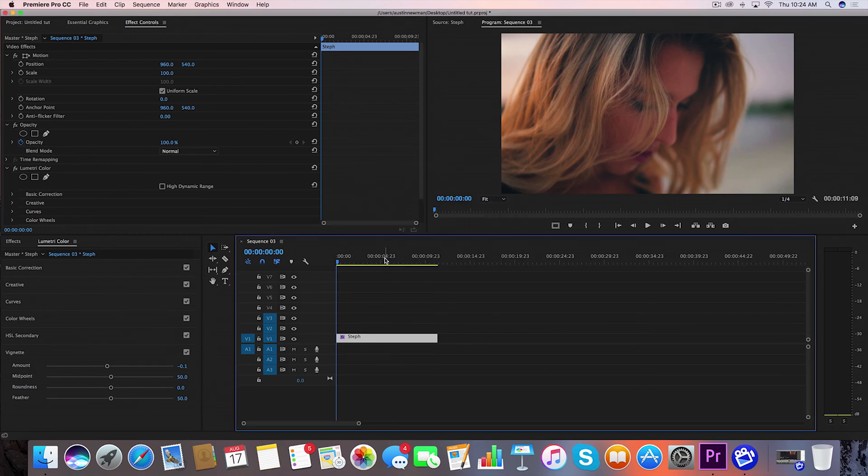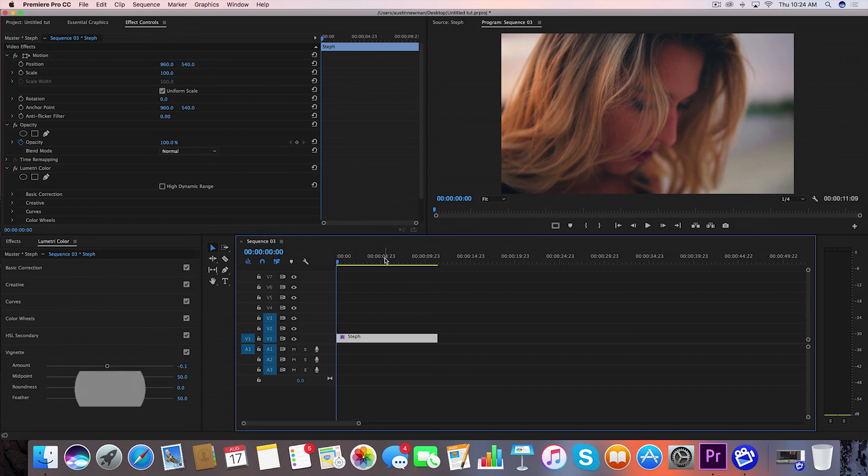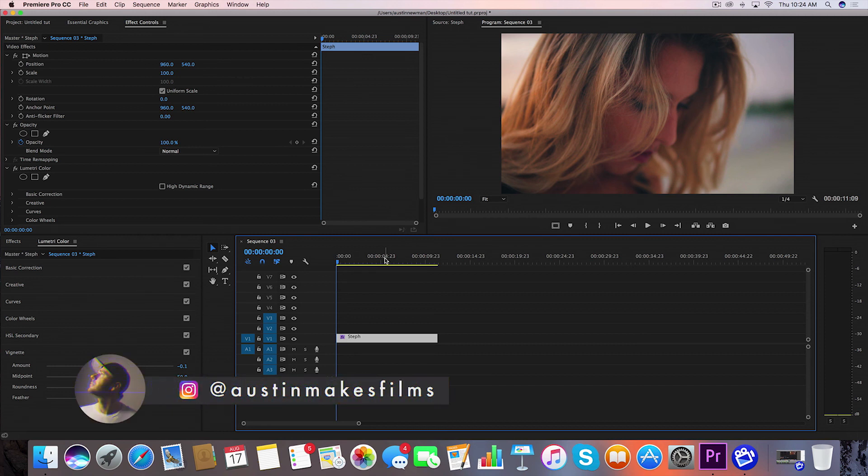If this video did help you, make sure to leave a like. Subscribe to this channel for more filmmaking and editing tutorials just like this one with post notifications on. I've been Austin Newman. You can find my work on Instagram at Austin Makes Films. Until next time guys, we'll see you later.